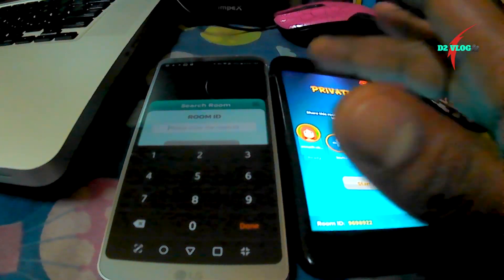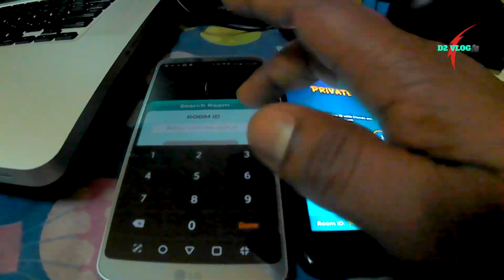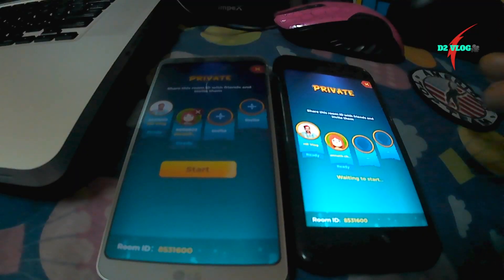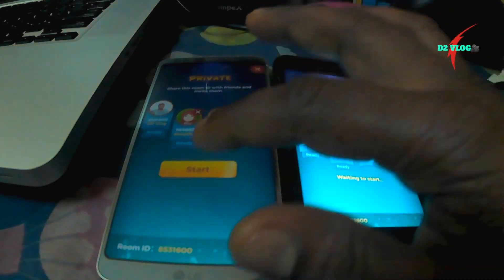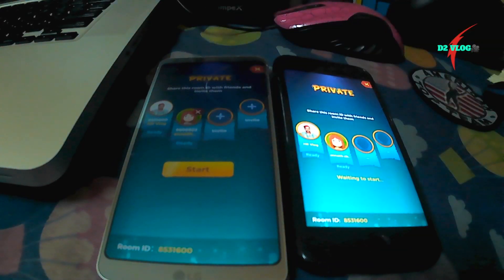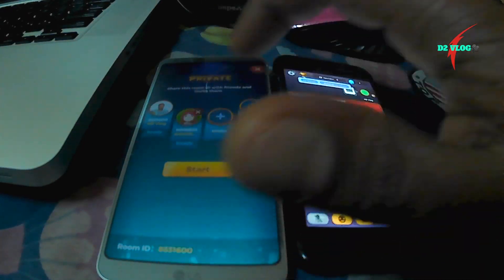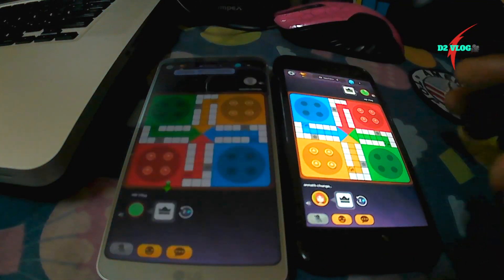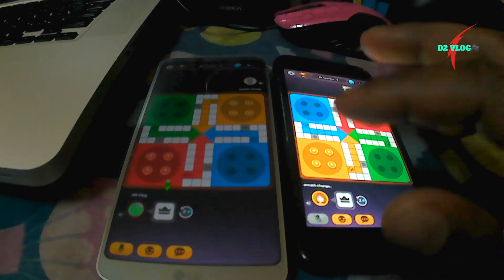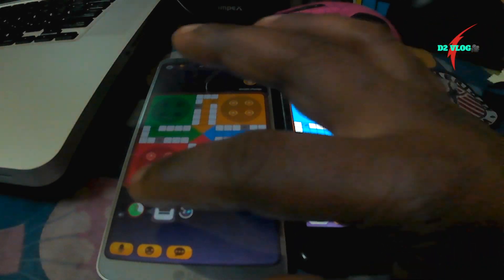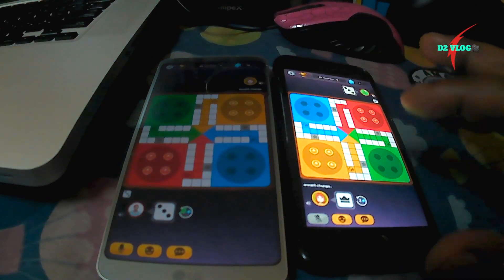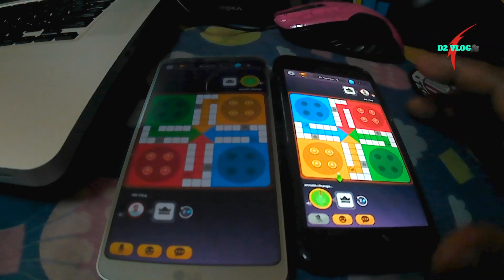If you continue, you will use 1-2 start. If you start, you will use 1-2 start. I will be able to make a video of the chatarang.